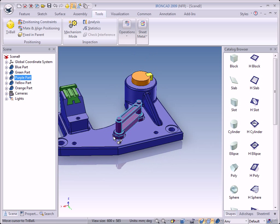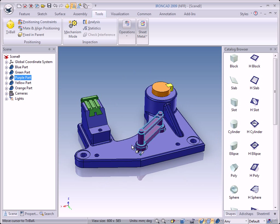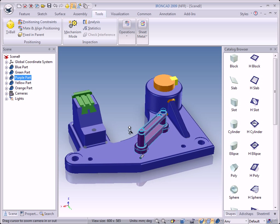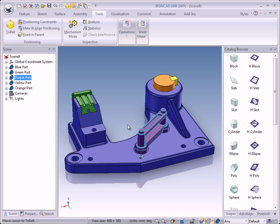All parts are in place, and as you can see it's very easy to use TriBall to move, copy, and link. TriBall is a very easy and powerful tool to use in IronCAD.